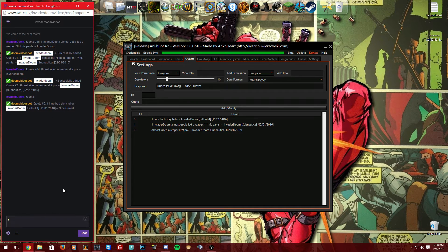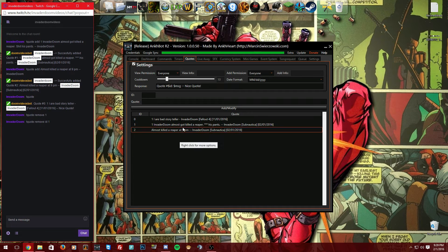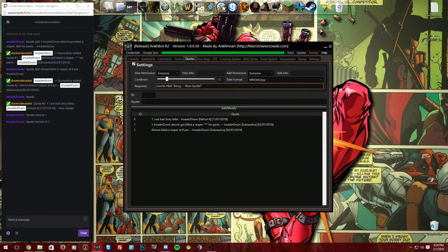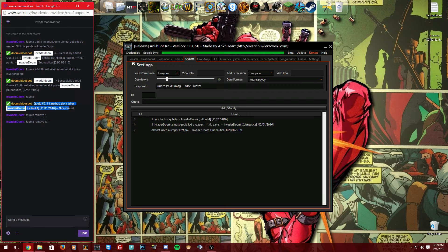If you want to remove a quote, you use the quote remove command with the ID number, though I'll admit the exact syntax slips my mind during recording since the system has changed a bit. But the quote system overall is a fun way to keep your chat engaged and remember funny moments from your streams — your chat can remind you of stupid things you've done.